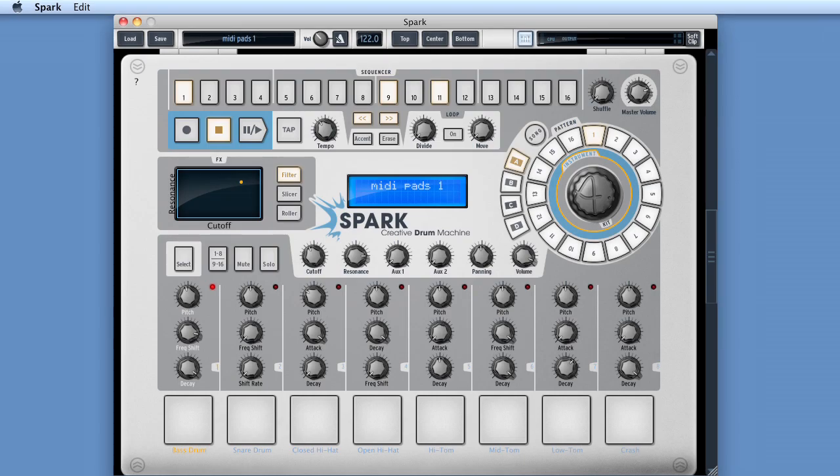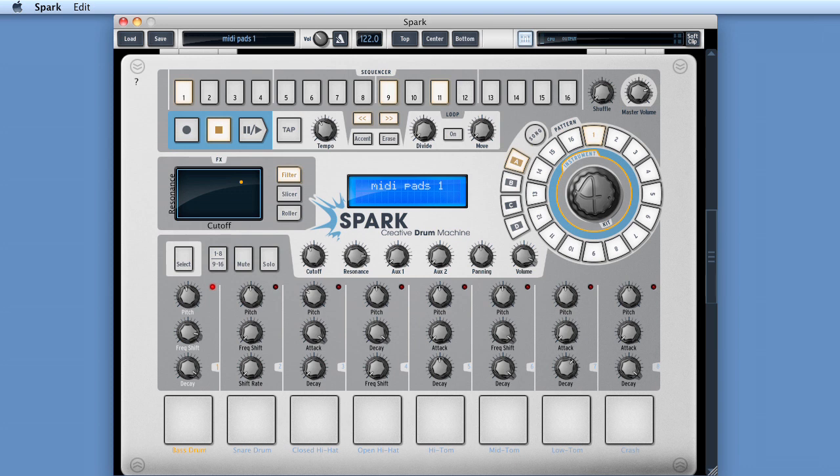So there you go. We can use Spark's wonderful pads to write patterns to our host sequencer tracks for our favorite third-party drum software. And we can even write patterns to Spark's internal sequencer for our favorite third-party drum software. And of course, any of those patterns we write to Spark's internal sequencer, they all get saved when we save the Spark project. And then we can use those patterns in the future by simply exporting them out of Spark as MIDI files.